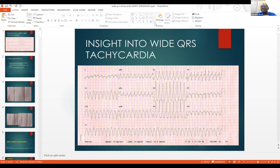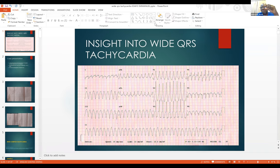To confirm the lidocaine calculation: one percent lidocaine contains 10 milligrams per milliliter; two percent lidocaine contains 20 milligrams per milliliter. That is correct.